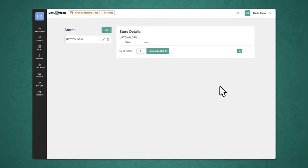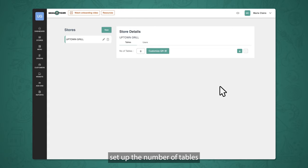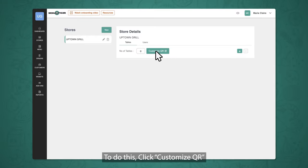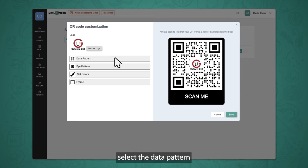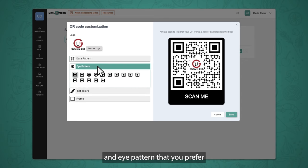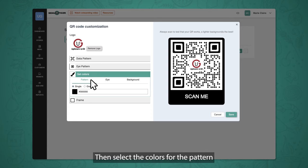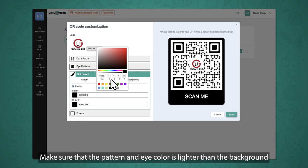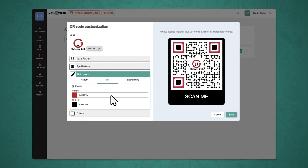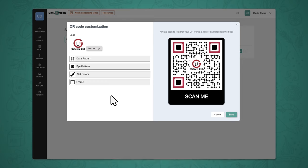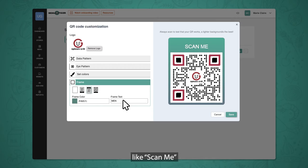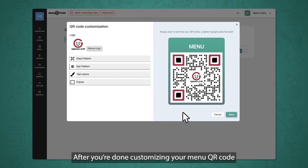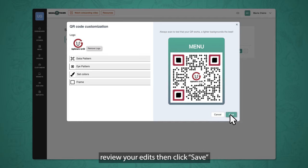Once you've added your stores, you can then customize the QR codes, set up the number of tables, and add users. To do this, click Customize QR. You'll see the options for editing your menu QR code. Upload your current restaurant's logo, select the data pattern and eye pattern that you prefer. Select the colors for the pattern, eye, and background. Make sure the pattern and eye color is lighter than the background so that your QR code can be easily scanned. After that, select a frame for your QR code. Make sure to add a call to action phrase like Scan Me so your customers will know what to do. After you're done customizing, review your edits, then click Save.